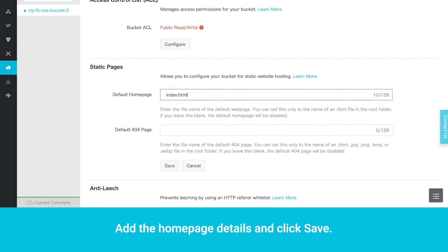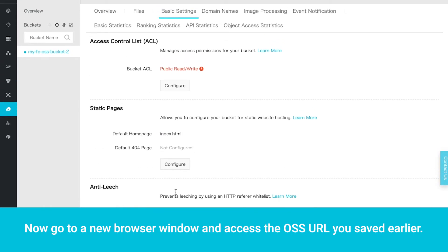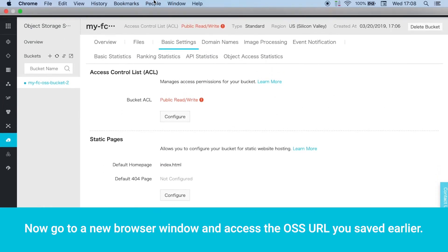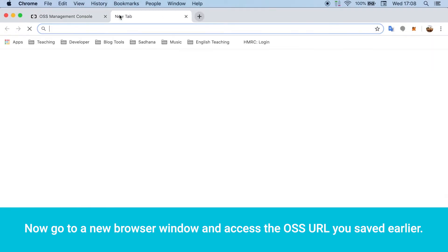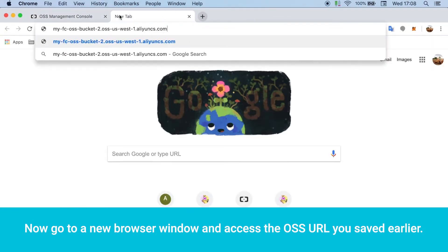Add the homepage details and click Save. Now go to a new browser window and access the OSS URL you saved earlier.